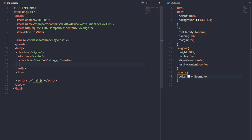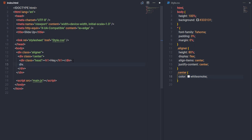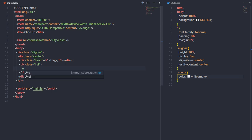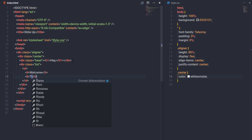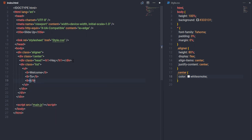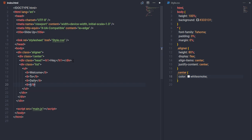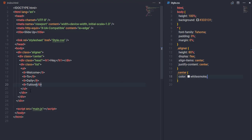Now I'll create a div with class 'list' for scrolling the text. Inside it I'll add a ul tag with three li tags: the first says 'welcome', the second says 'to daily', and the third says 'tuition'. Save the changes.